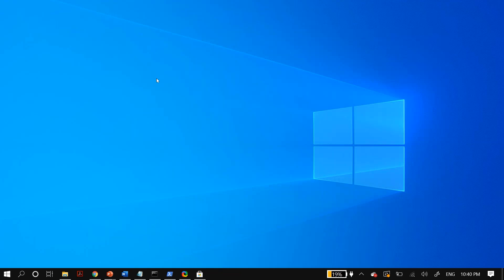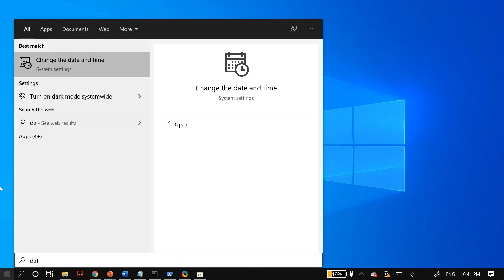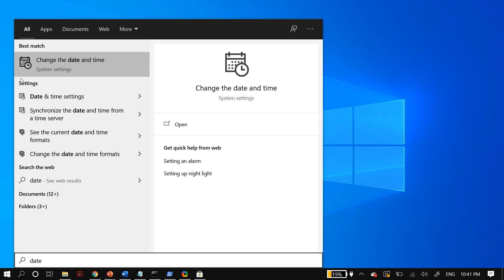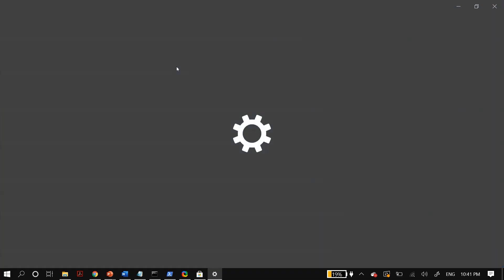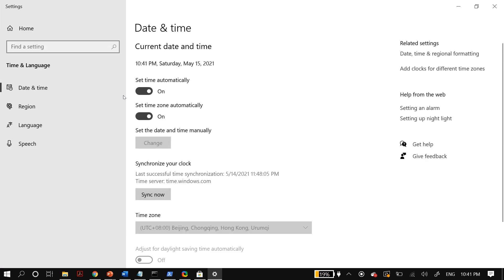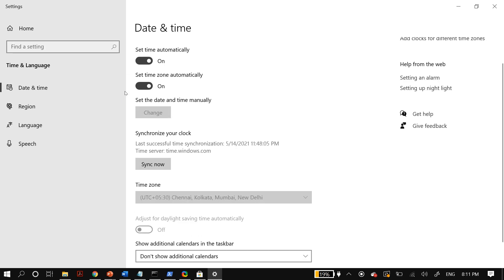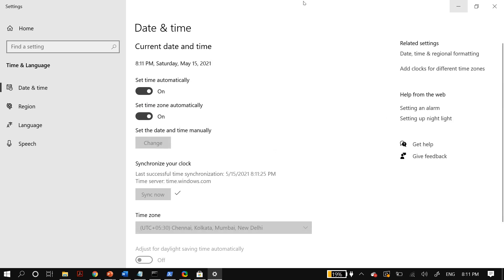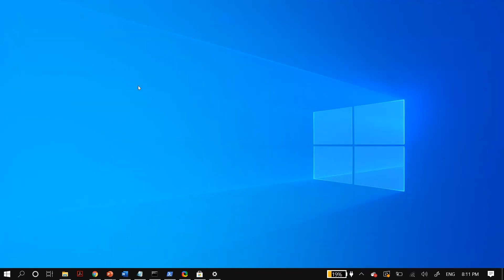The next solution is to change your date and time settings. Go to your Windows search and search for Date and Time, then select Change the Date and Time. Turn on 'Set time automatically' and 'Set time zone automatically,' and click the Sync Now button under the Synchronize Your Clock option. Then restart your PC and check whether that fixes your problem.